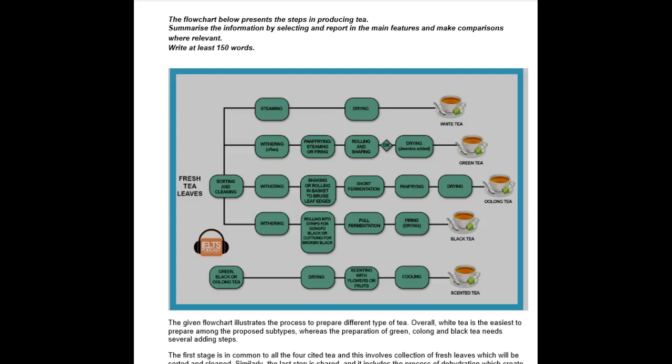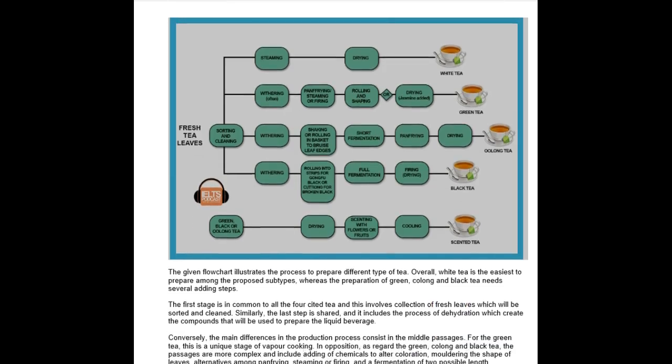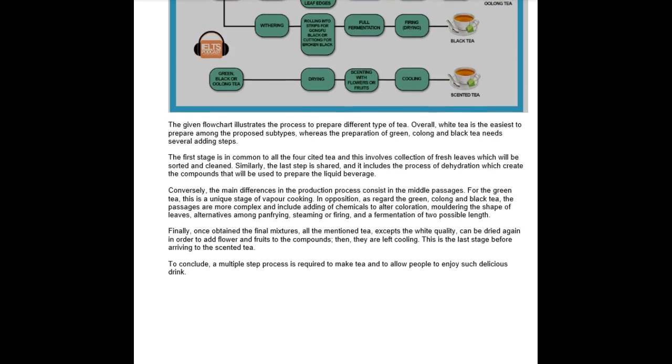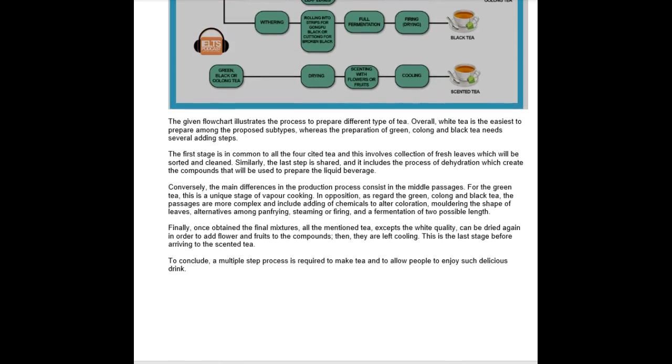Hi there Andrea, so we have another set of essays from you. Wonderful, let's see what you did. This is the flowchart about tea. The given flowchart illustrates the process to prepare different types of tea. Overall, white tea is the easiest to prepare among the proposed subtypes, whereas the preparation of green, oolong, and black tea needs several additional steps.